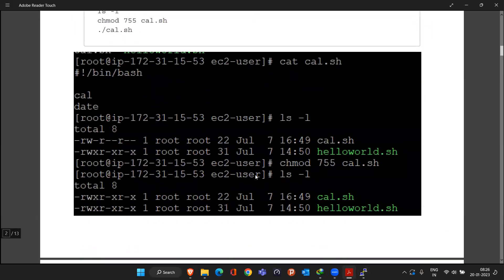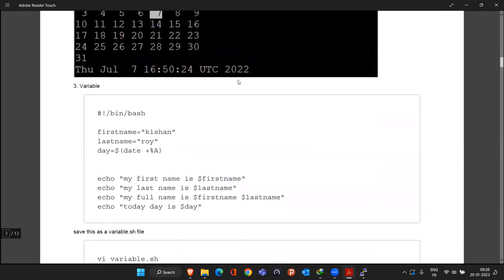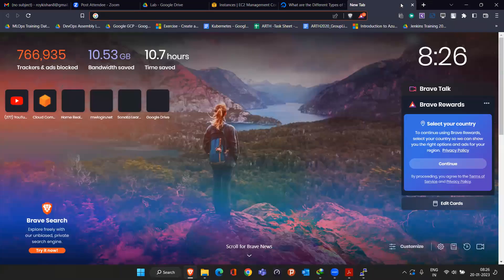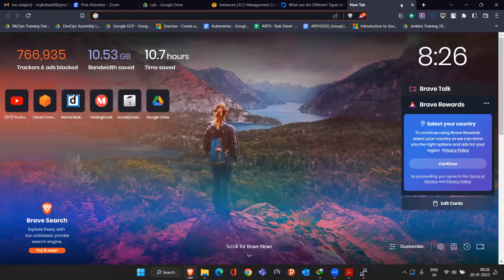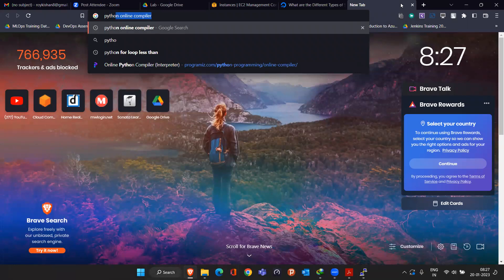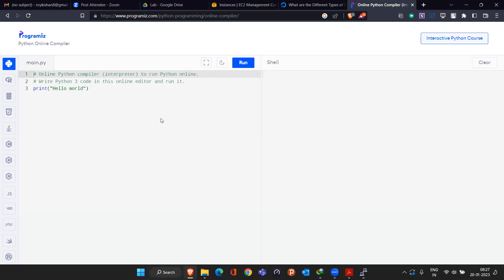Good, that makes sense. Now we'll go into the concept of variables. Before understanding variables, since some of you are not aware of programming, let me give you a quick example of variables in Python. If you search for a Python online compiler, you can run Python code there. Whatever you write, the output prints on the right side. I write 'print Hello World', click Run, and Hello World displays.